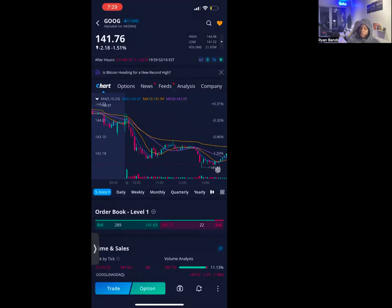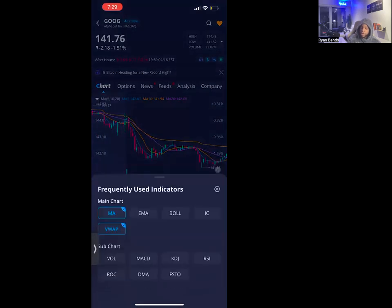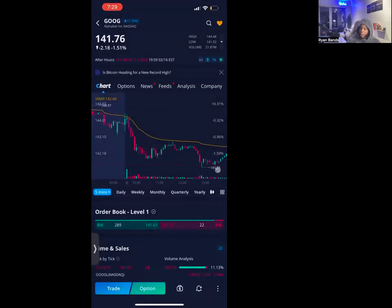Then go to the icon next to candlesticks — the four squares tab — and go to indicators. Take a screenshot of this page. You want to use the MA and VWAP. The MA is the moving average — the 5, 10, and 20 or 30 — basically an average of how a stock chart moves over the past couple of days. VWAP is the Volume Weighted Average Price. Volume is how many shares or contracts are being traded in any given time period, and the VWAP shows you where stocks can bounce from.